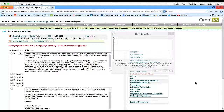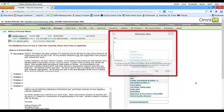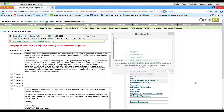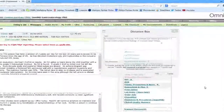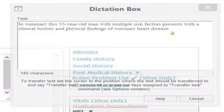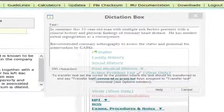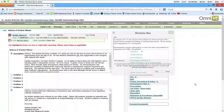In summary, this 55-year-old man with multiple risk factors presents with a clinical history and physical findings of coronary heart disease. He has modest mitral regurgitation and as a consequence. New paragraph. Recommended: coronary CT angiography to assess the status and potential for intervention by CABG. Preoperative carotid Doppler ultrasonography should be done.